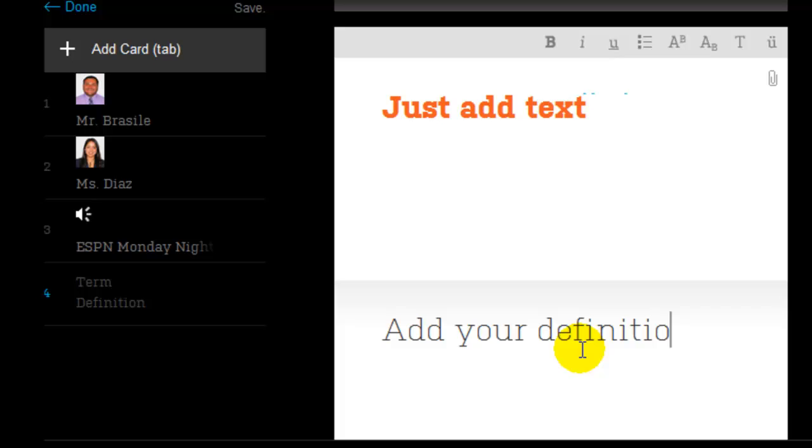When you're done, click save. Note that all changes have been saved. And then click on done.